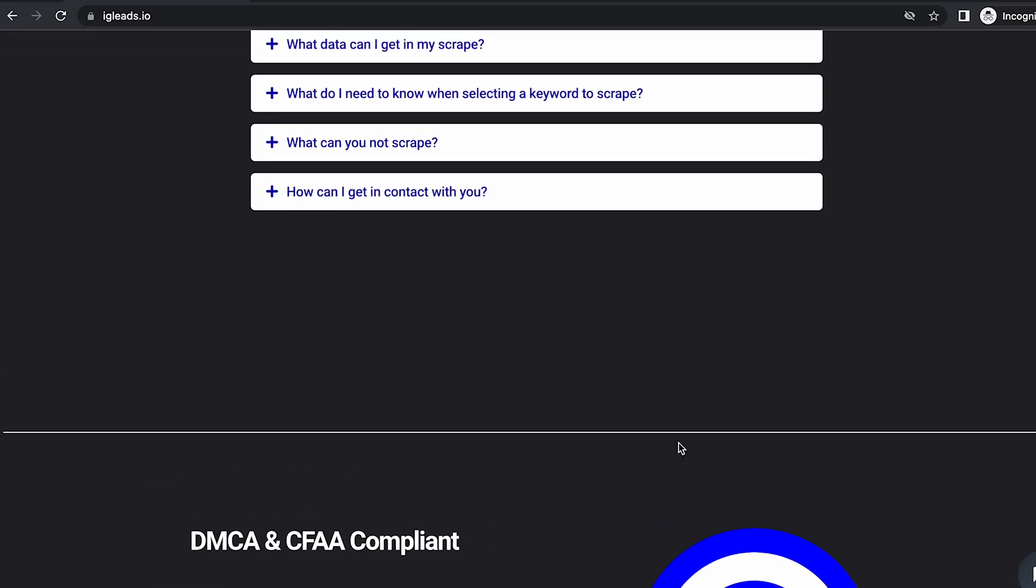We made our software so it doesn't even go on the website. It doesn't log into anything. It's all from Google. So you are compliant when you're promoting this software.